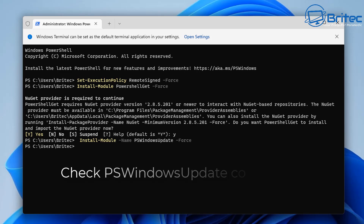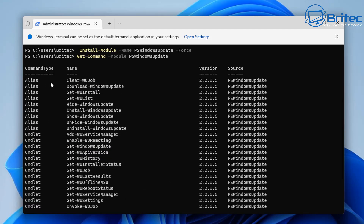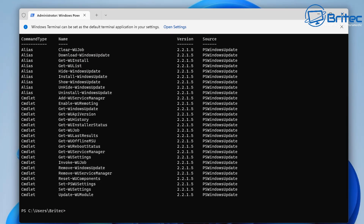We can check all the available PowerShell Windows Update commands by typing in this command and pushing Enter. This gives us a list of all the commands you can use in PowerShell related to Windows Update — for example, Get-WindowsUpdate, Get-WindowsUpdateHistory, Get-WindowsUpdateJob, Clear-WindowsUpdateJobs, Download-WindowsUpdate, Install-WindowsUpdate, and even Hide-WindowsUpdate and Show-WindowsUpdate, which is useful if you want to stop a particular update from being installed.